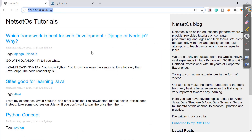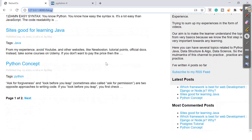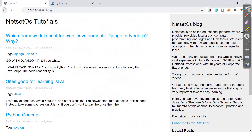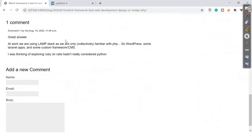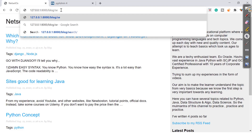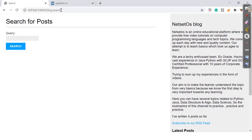In the new database I've added two to three articles — 'Python Concept Sites Good for Learning Java', 'Which Framework is Best for Web Development: Django or Node.js', and similar topics. When I navigate to blogs/search, a new window appears with a search option where we can enter a query and click the search button to see results.